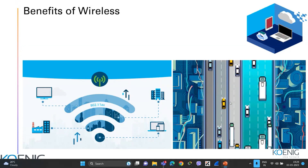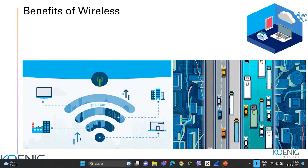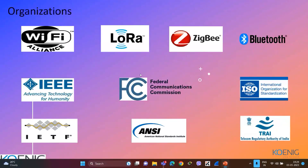We are trying to migrate completely from wired to wireless networks. Organizations controlling wireless development include Wi-Fi Alliance, LoRa, Zigbee, Bluetooth, IEEE, IETF, FCC, and ISO — all doing research to improve wireless technology, controlling everything from security to broadcasting.